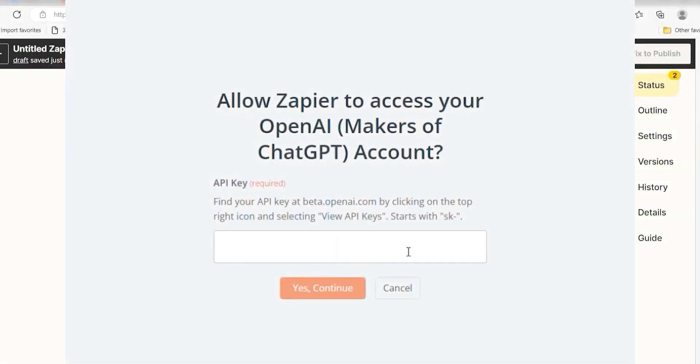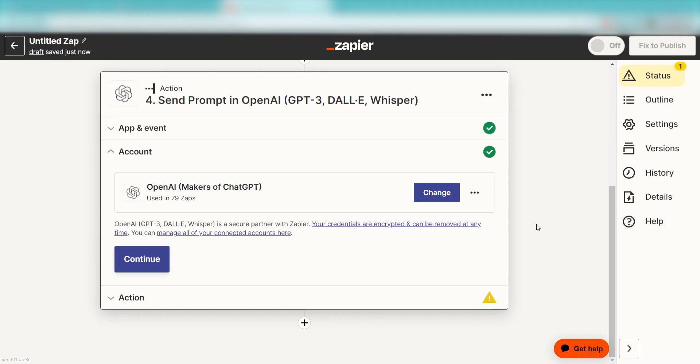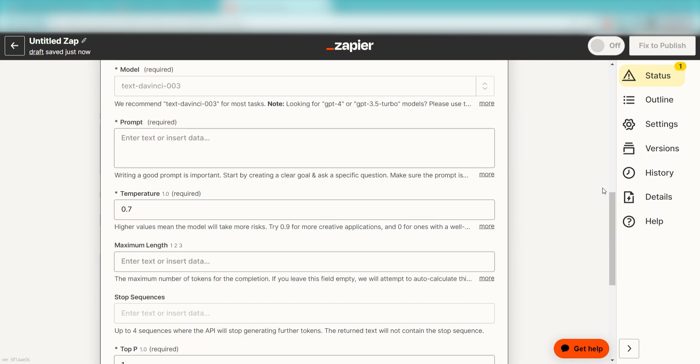By the way, if at any point you get stuck, Zapier's got an amazing support team that can help you out. There's a link in the description to their forum post for this specific workflow.